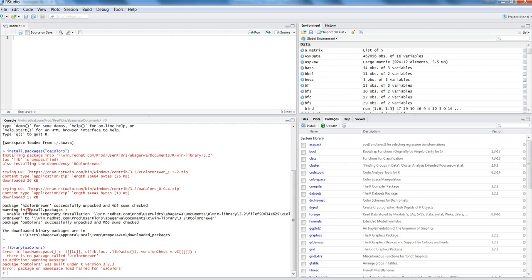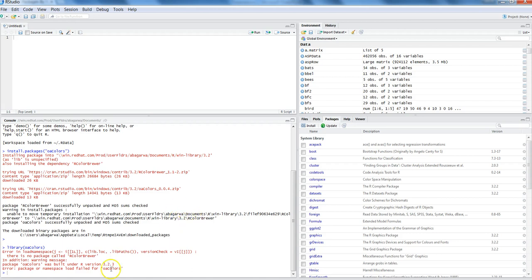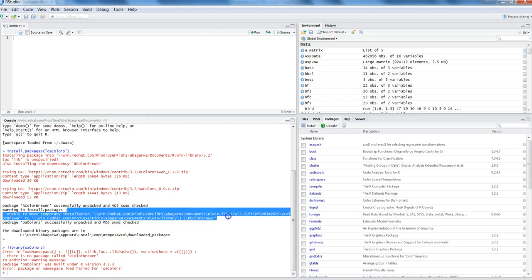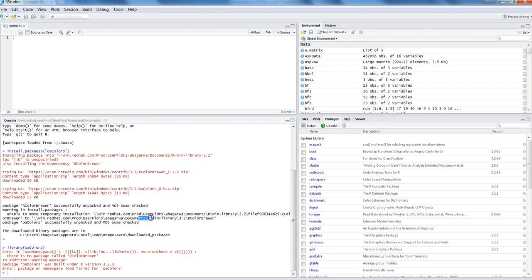The error is because RColorBrewer is not there, which is its supporting package. It is also indicated over here when it has given the installation warning - the warning was that it was unable to move some temporary installation from one folder to another folder within the library. That's why I cannot see my package. If I want, I can go to this location and manually move the ColorBrewer package from one folder to the required folder, which is the win library location.